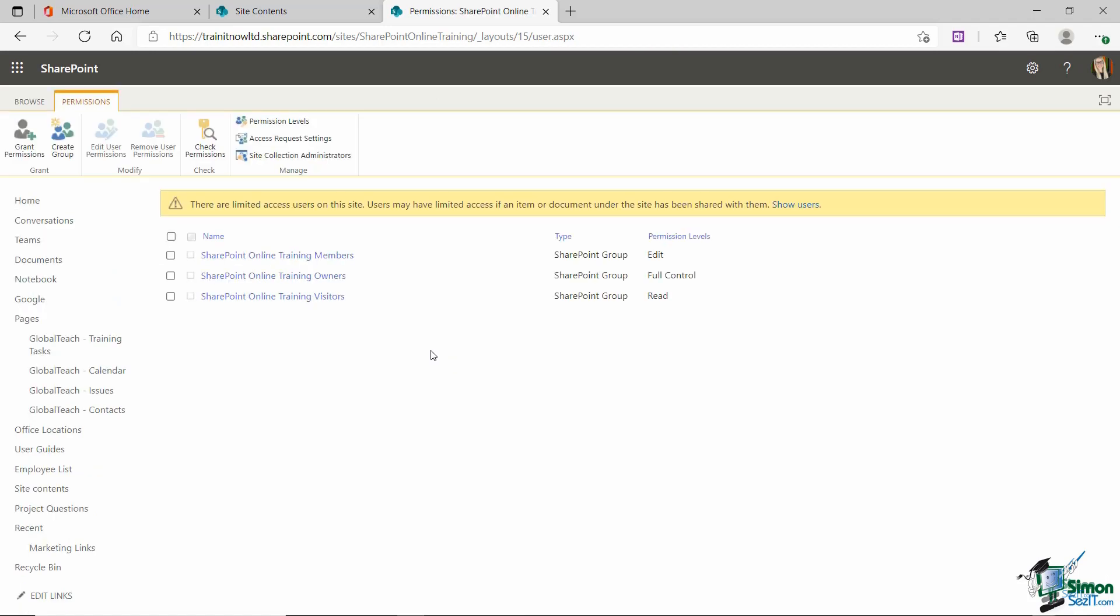Now one thing that's extremely important to note, if you are the owner of a site, so I'm the owner of this particular SharePoint site, don't remove yourself from the owners group otherwise you're going to find yourself running into all kinds of different problems.